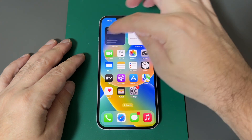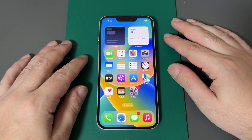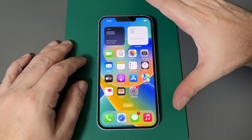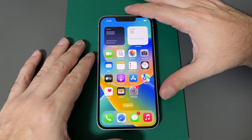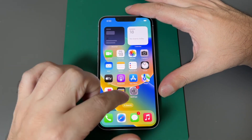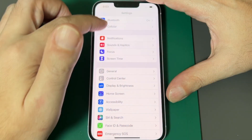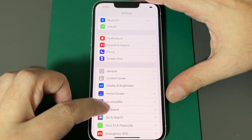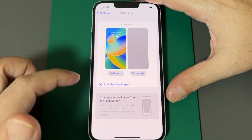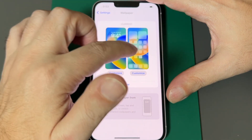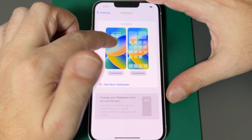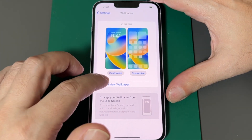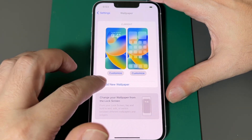Nowadays they're actually integrated with these widgets here as well, so it's gotten a little more complicated since I originally started doing these videos way back in the day. You want to go to Settings and look for Wallpaper, which is this turquoise flower. Now you can see basically what's currently set for the lock screen and home screen — this is the default for the phone. Then you can add a new wallpaper.